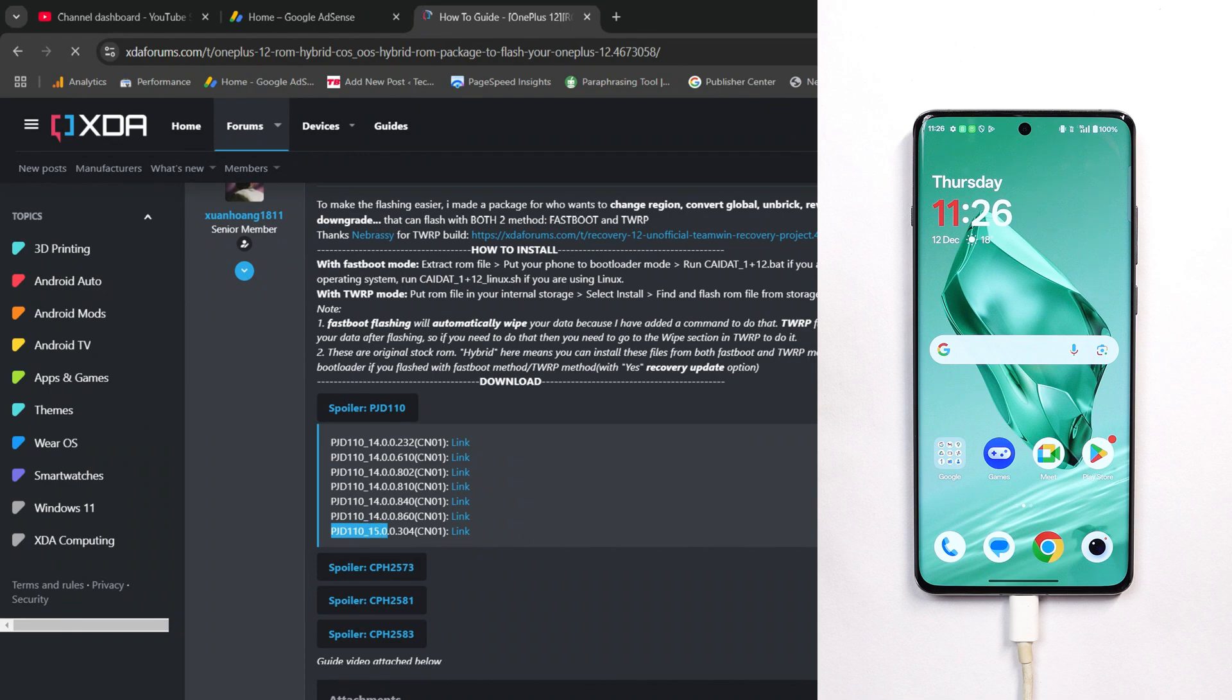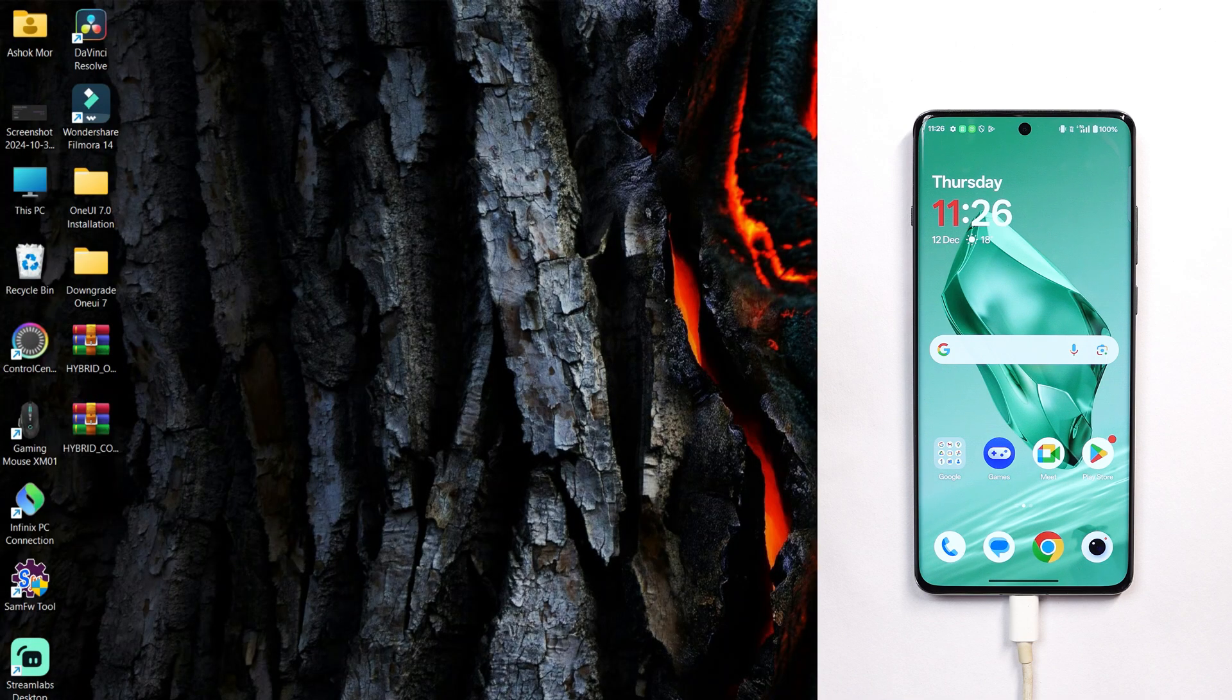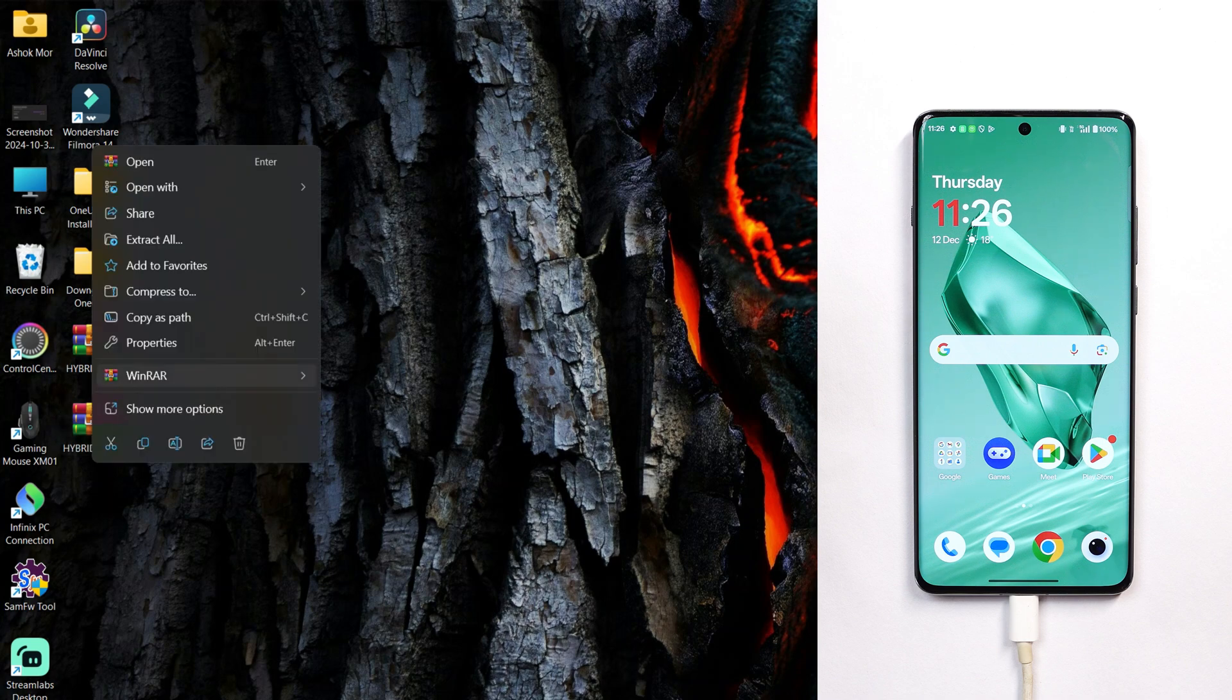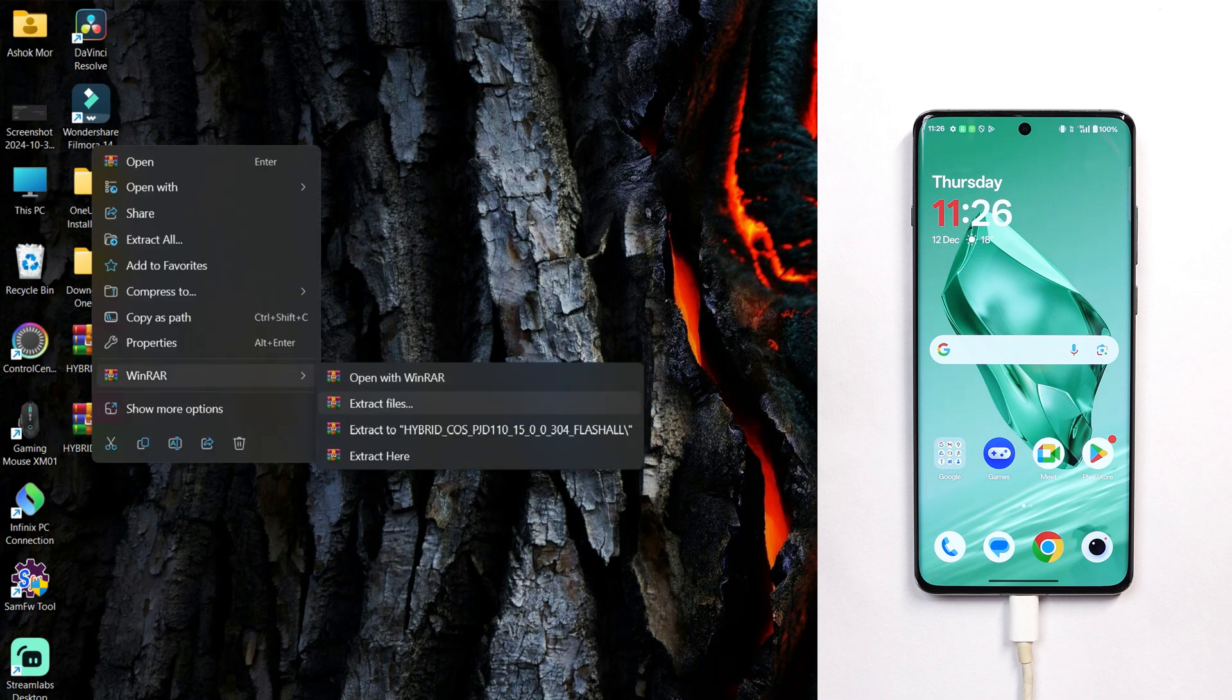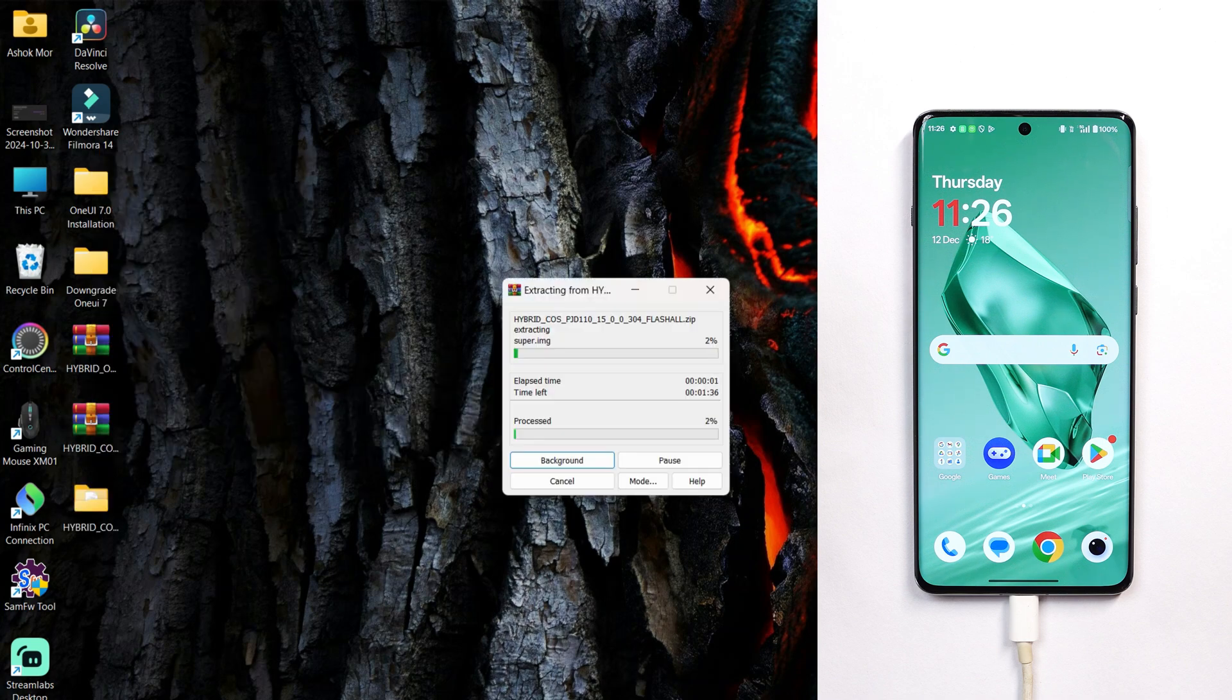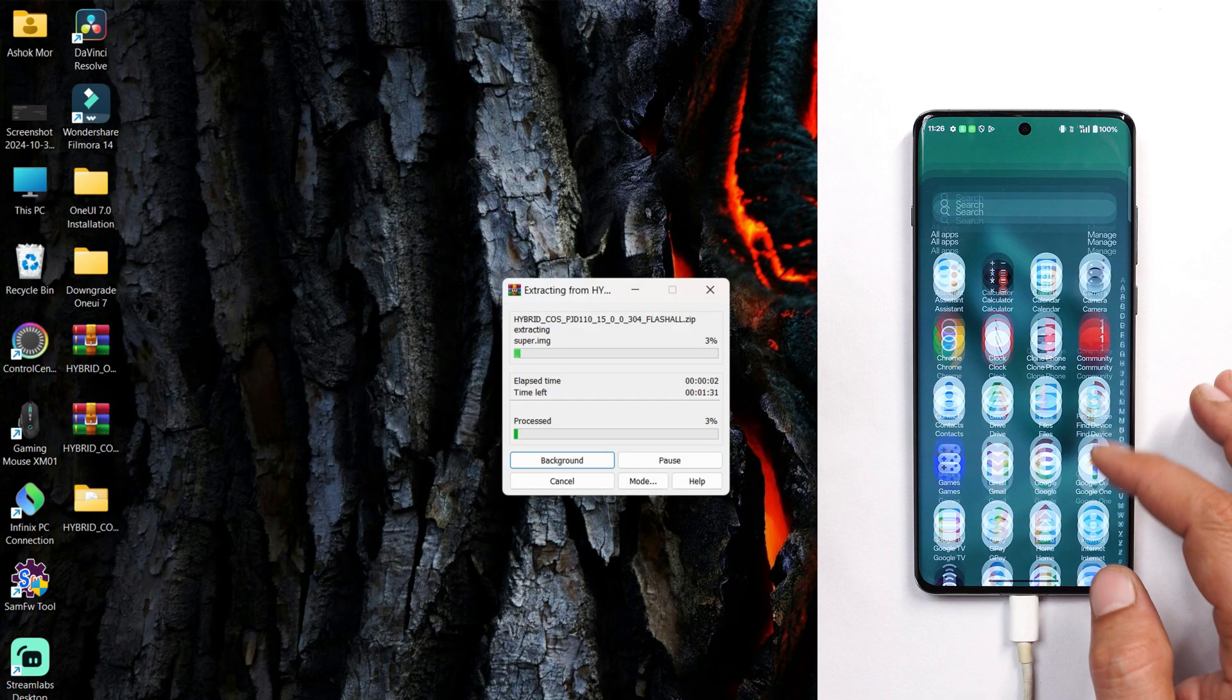This is the current latest update for ColorOS which is version 15.0.0.304. Download this file and place it here. Once downloaded, you need to extract this zip file. Meanwhile we are extracting this file.